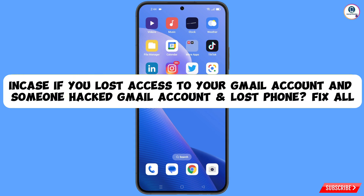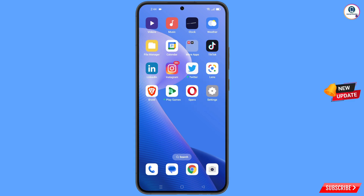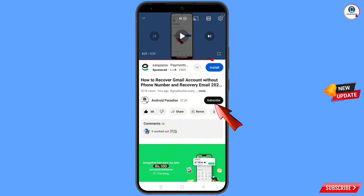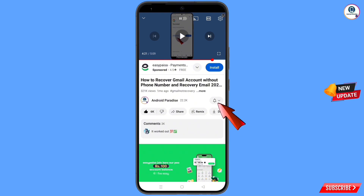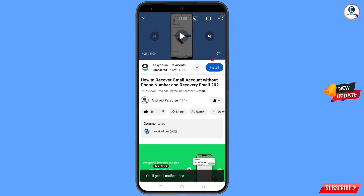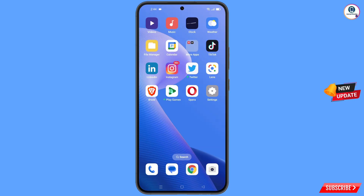Before moving further, like this video, tap on the subscribe button, tap on the bell icon, and tap on 'All' to get all notifications for the latest uploaded videos.